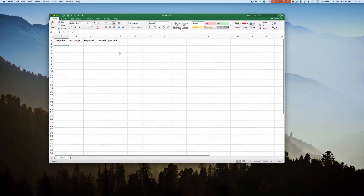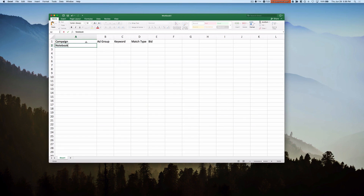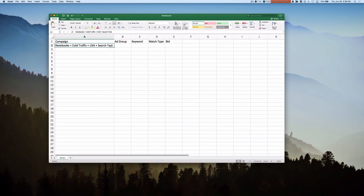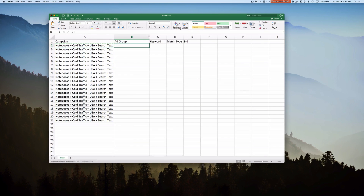So let's just put in some dummy data here. So let's say Campaign — this will be Notebooks plus Cold Traffic plus USA plus Search Text. It's a pretty solid campaign name, selling notebooks to the U.S. Next thing is going to be an ad group. I have other posts talking about how to organize your ad groups and whether or not you choose 10 packs — meaning 10 closely related keywords in just one ad group — or single keyword ad groups, but that doesn't necessarily matter here.